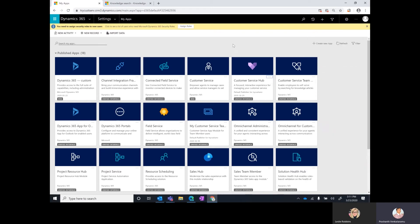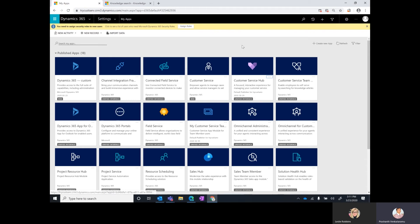One of the main reasons we are doing this is because the web client application will be deprecated starting October 1st and all users will have to move to UCI by that time. Having access to the out of the box UCI app module for customer service would be a good starting point for these customers to understand what we ship out of the box for customer service in the unified interface.